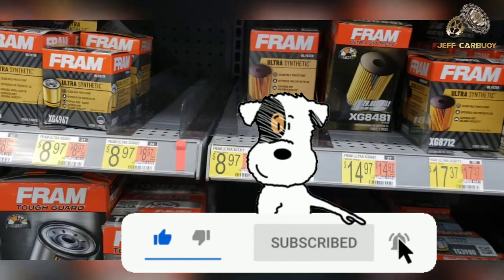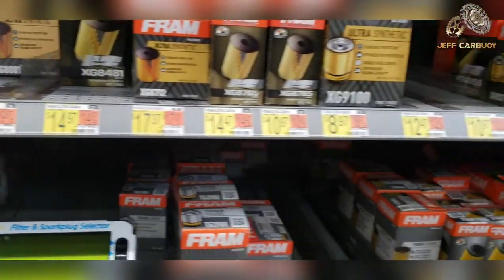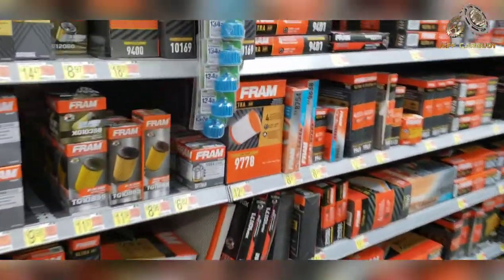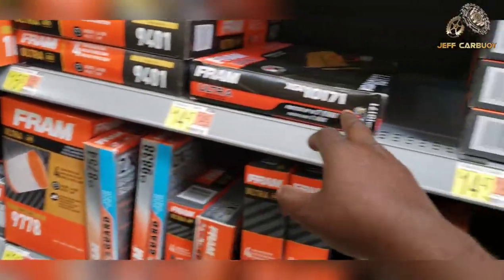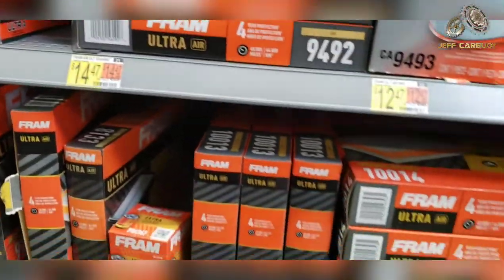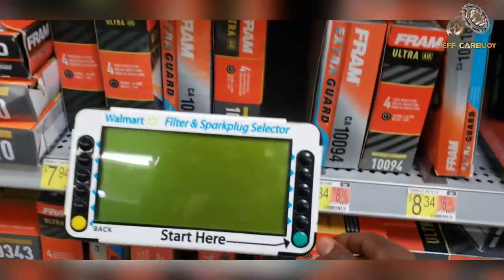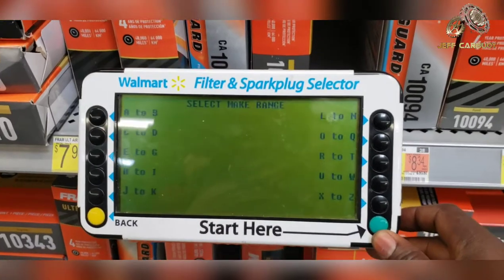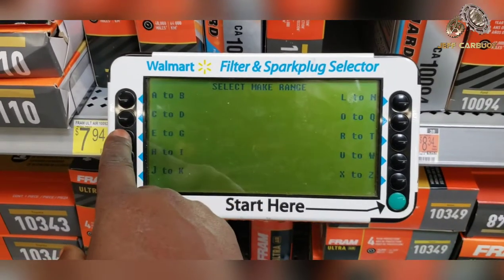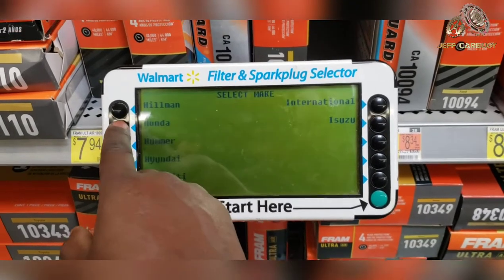You do the same thing when looking for any other filter, including the air filter — either cabin air filter or intake air filter. Before we end this video, let me show you how to use this machine to look for an air filter or cabin air filter. It's the same thing: hit the green button and select your vehicle.